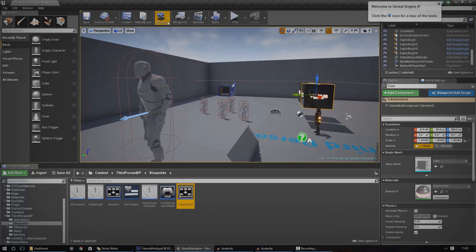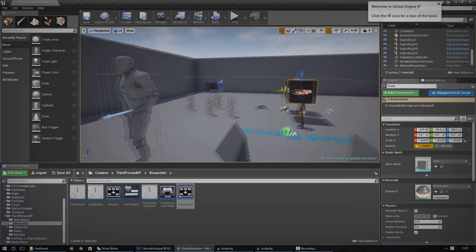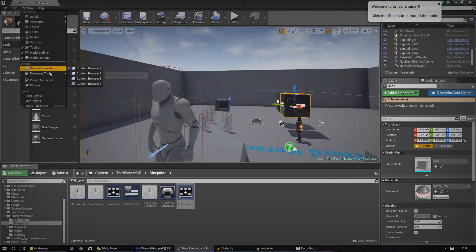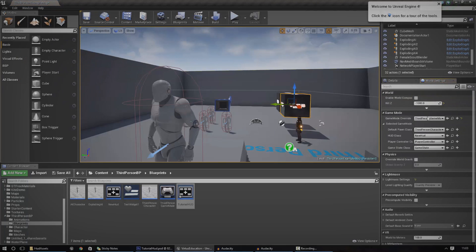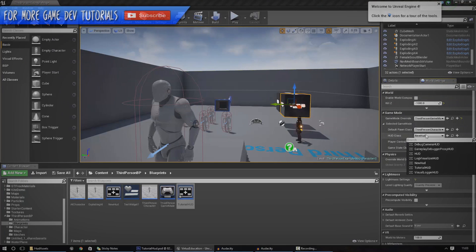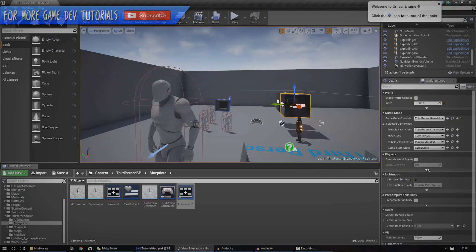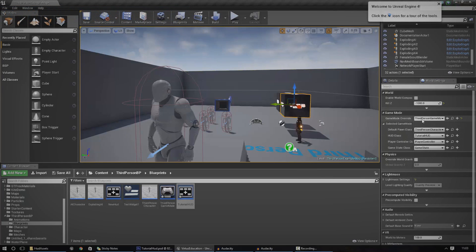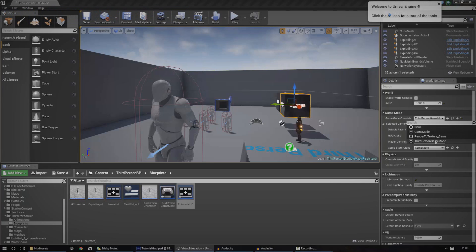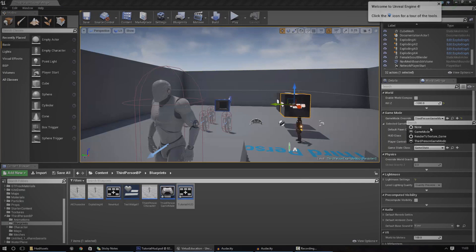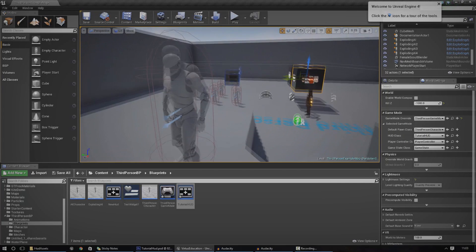Just go ahead and go to Window and then go to World Settings. Inside of here, you need to change the default HUD class to the new HUD, Tutorial HUD. Now if you haven't already set up a game mode override, just go ahead and do that and then it will be accessible. If you have none, it won't be changeable.